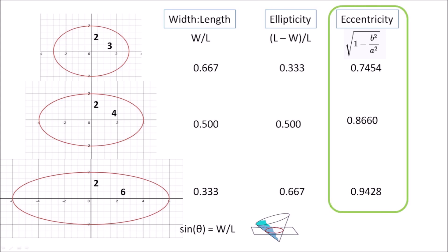The eccentricity is defined as the square root of 1 minus the minor axis squared divided by the major axis squared. The eccentricity is 0 for a circle and increases toward 1 as the ellipse becomes more elongated.